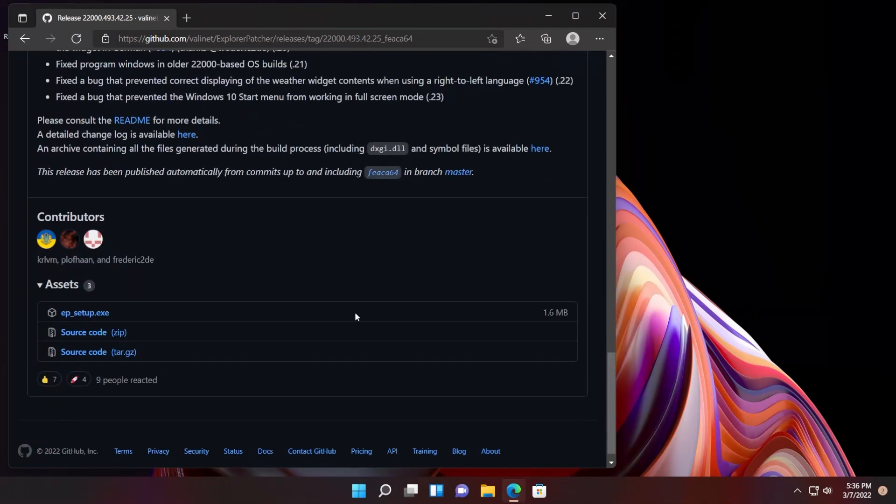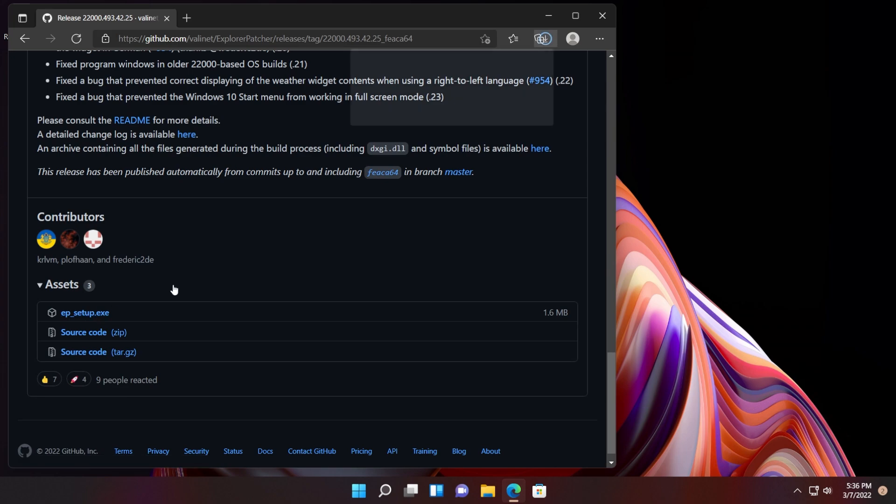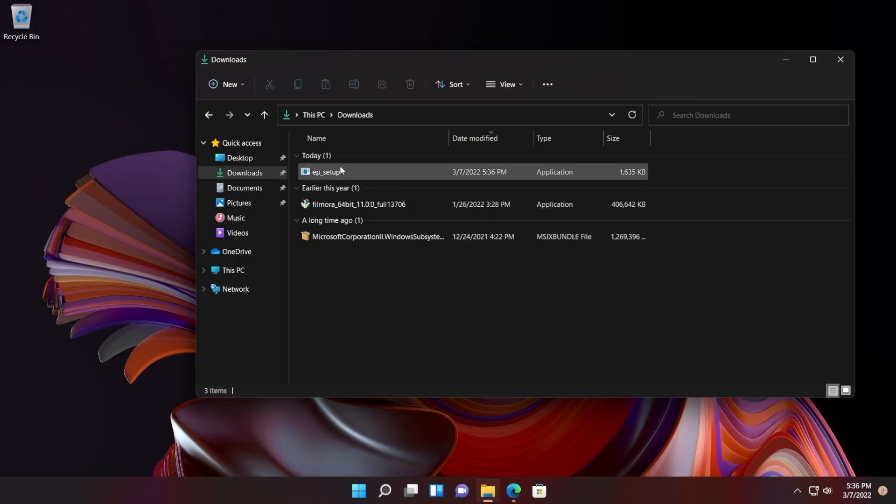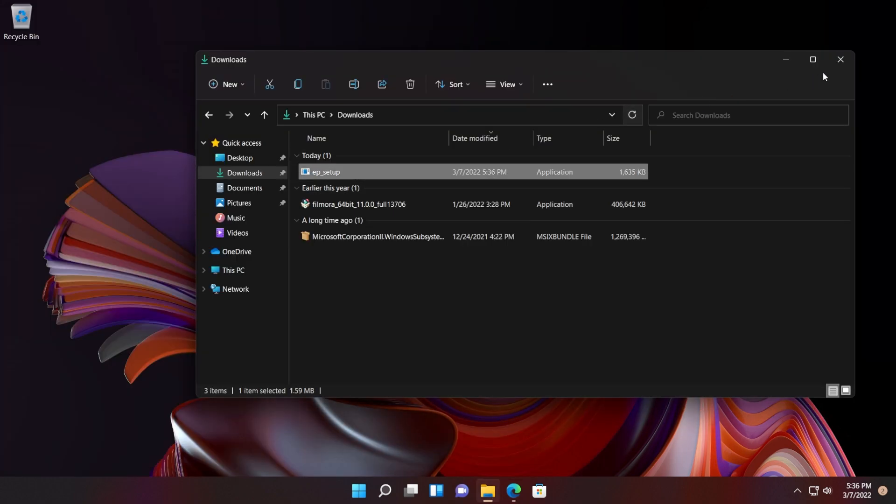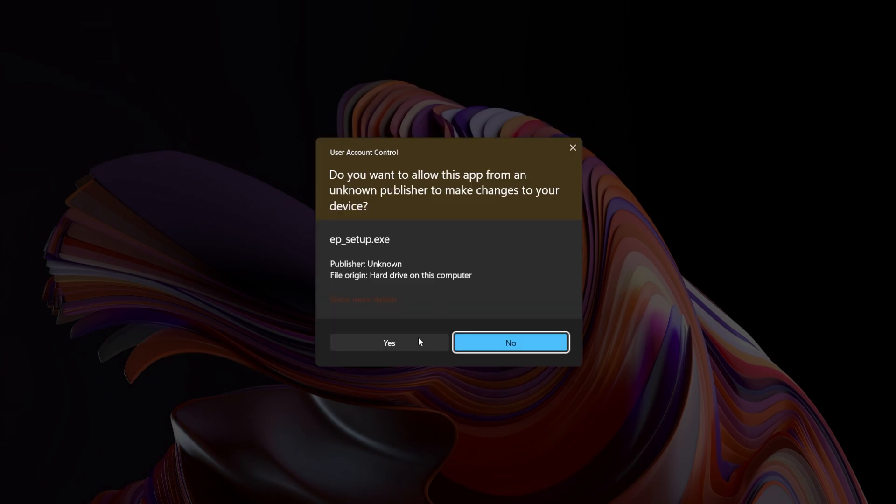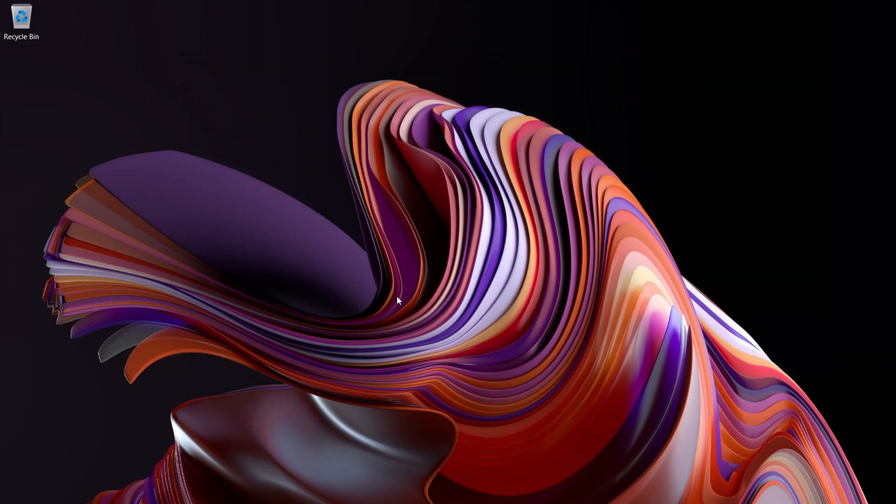To download the software, just scroll down and download the setup. Click on that. It will be automatically downloaded to Downloads. Just double-click on the setup and on User Account Control click Yes.